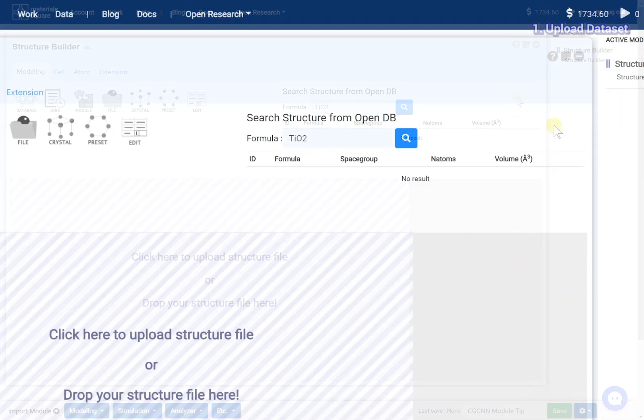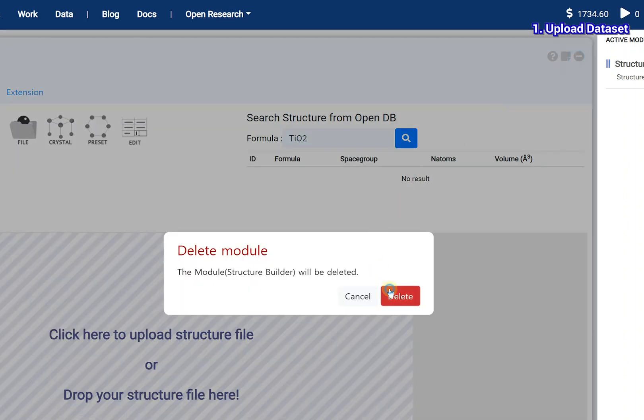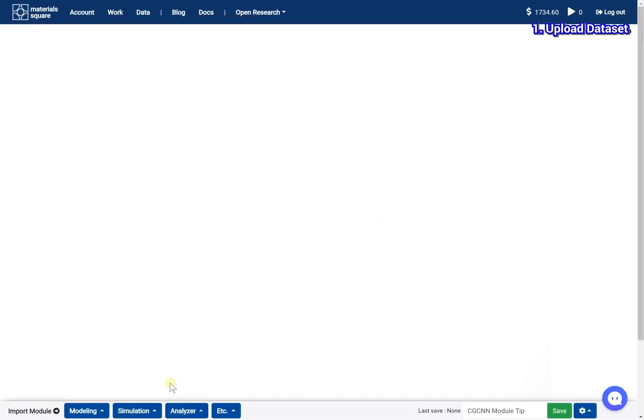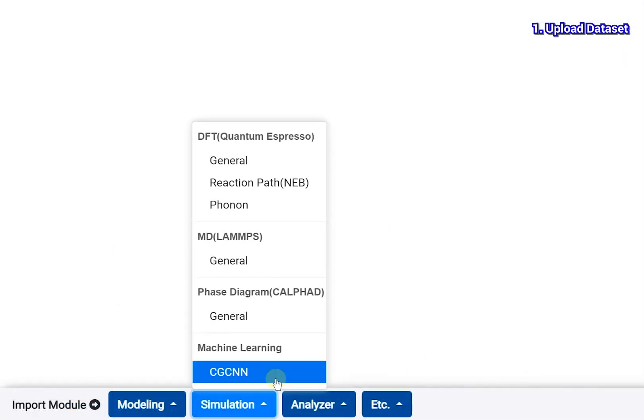In the new work page, delete the structure builder module. Add the CGCNN module.